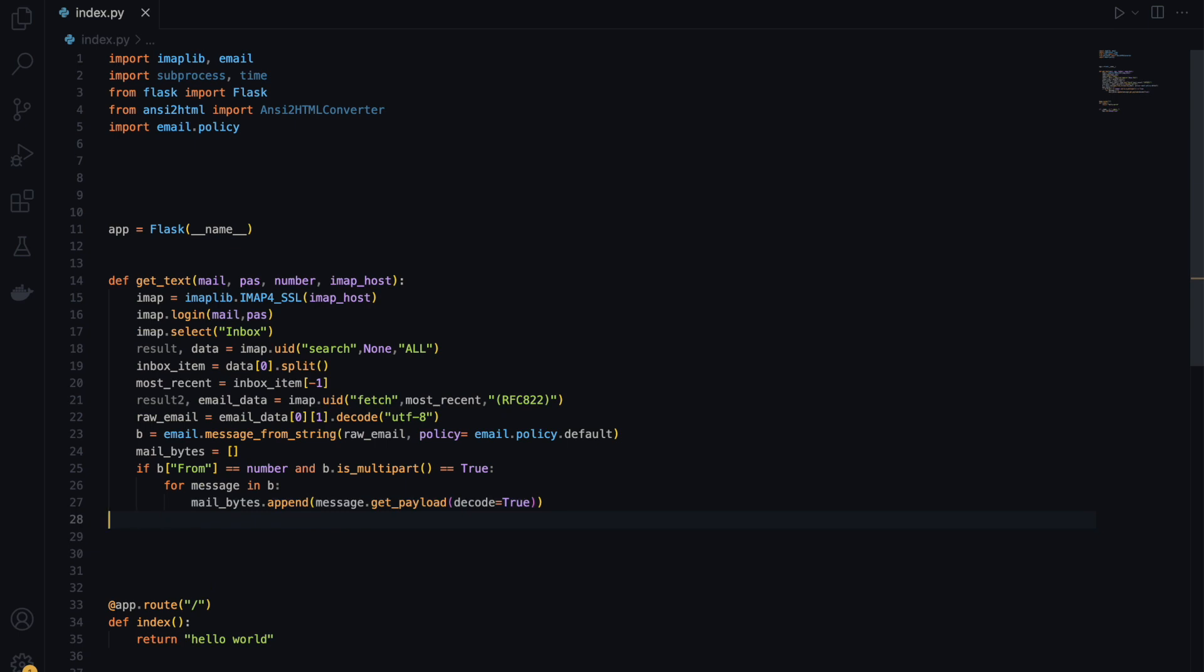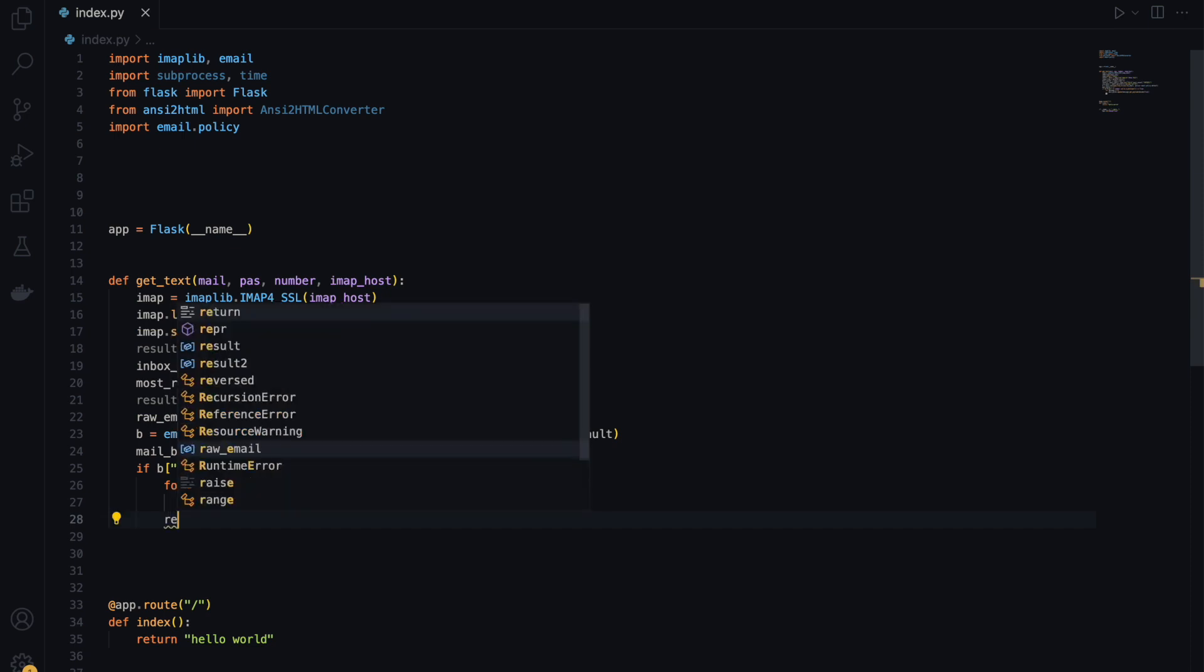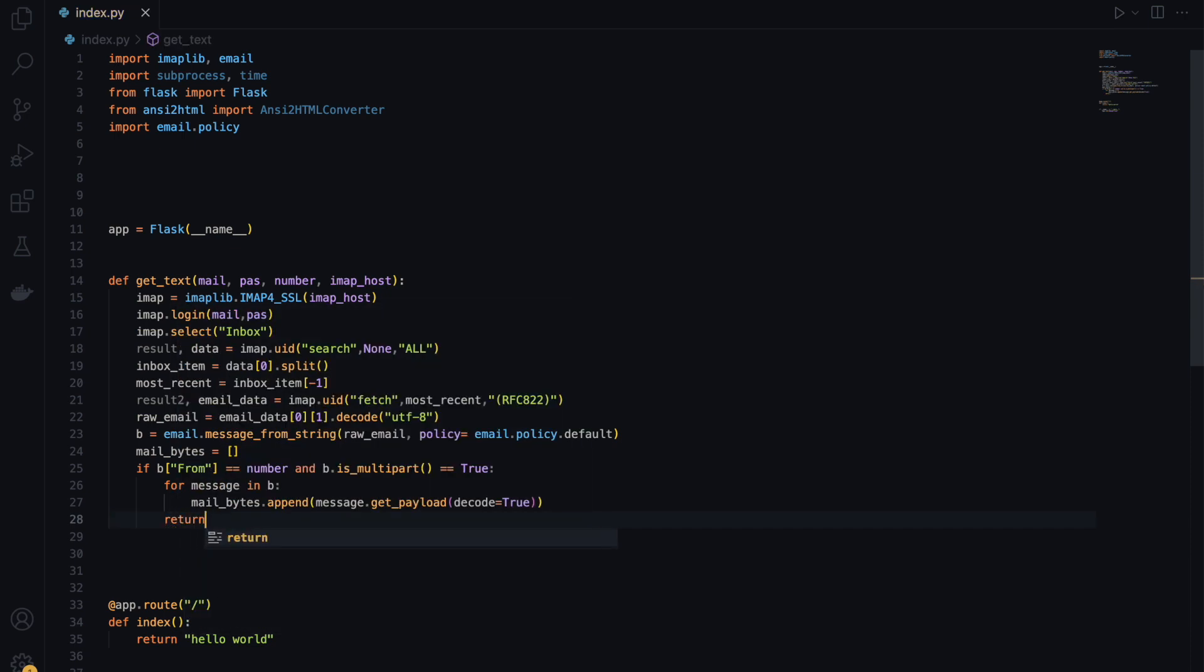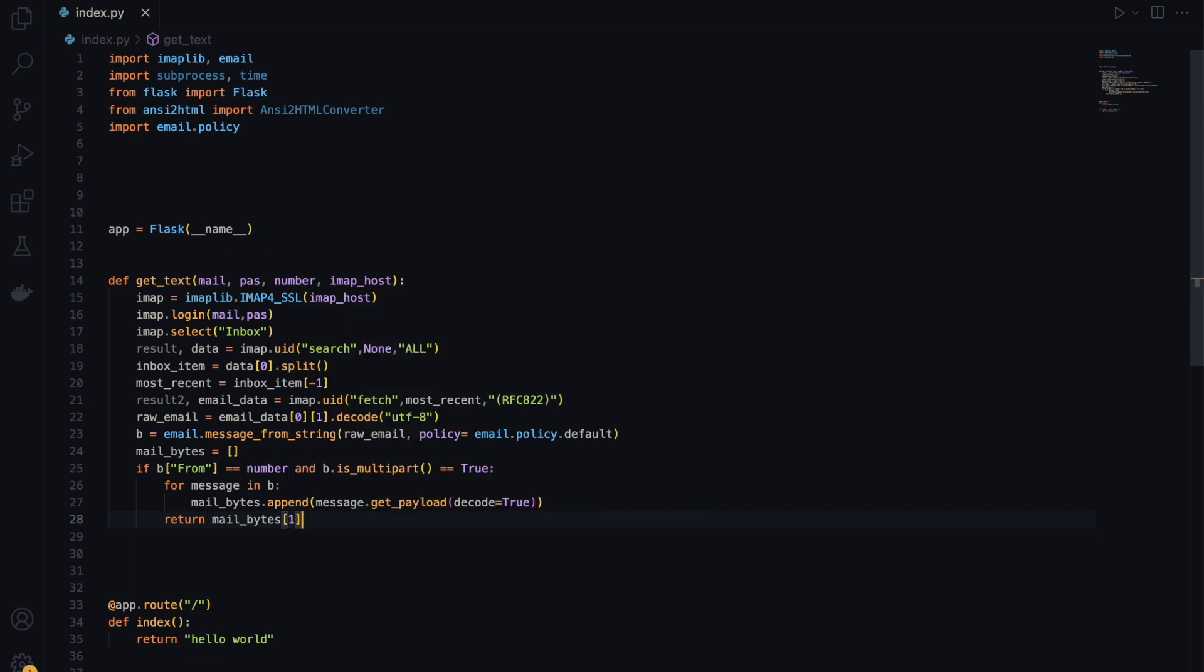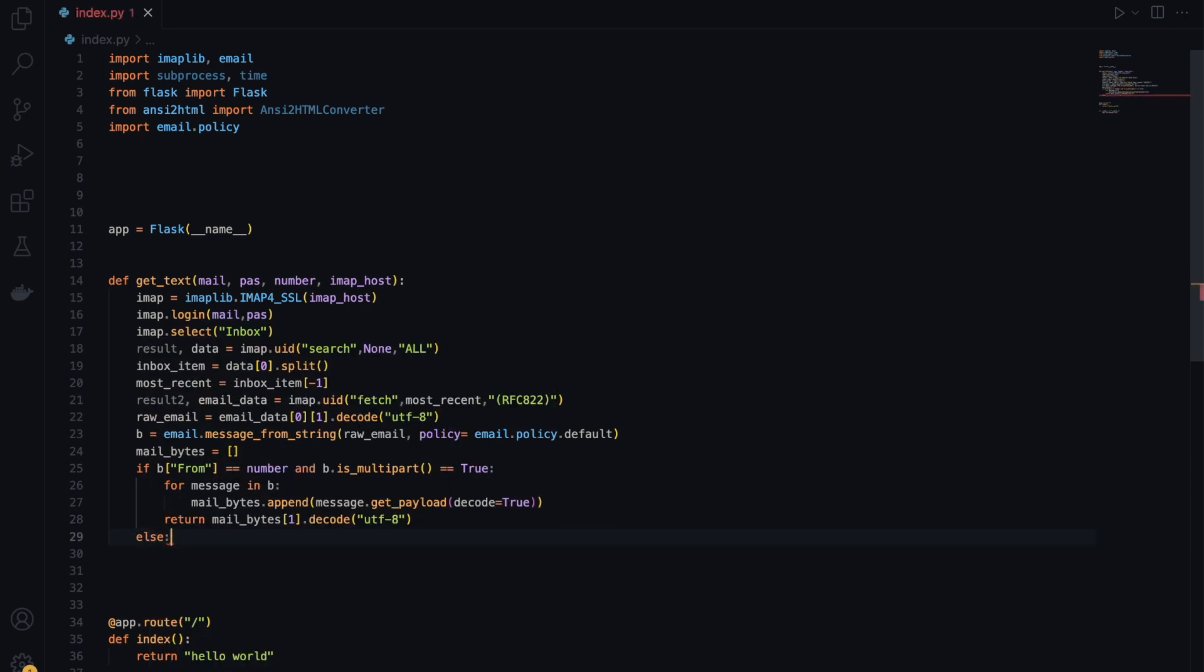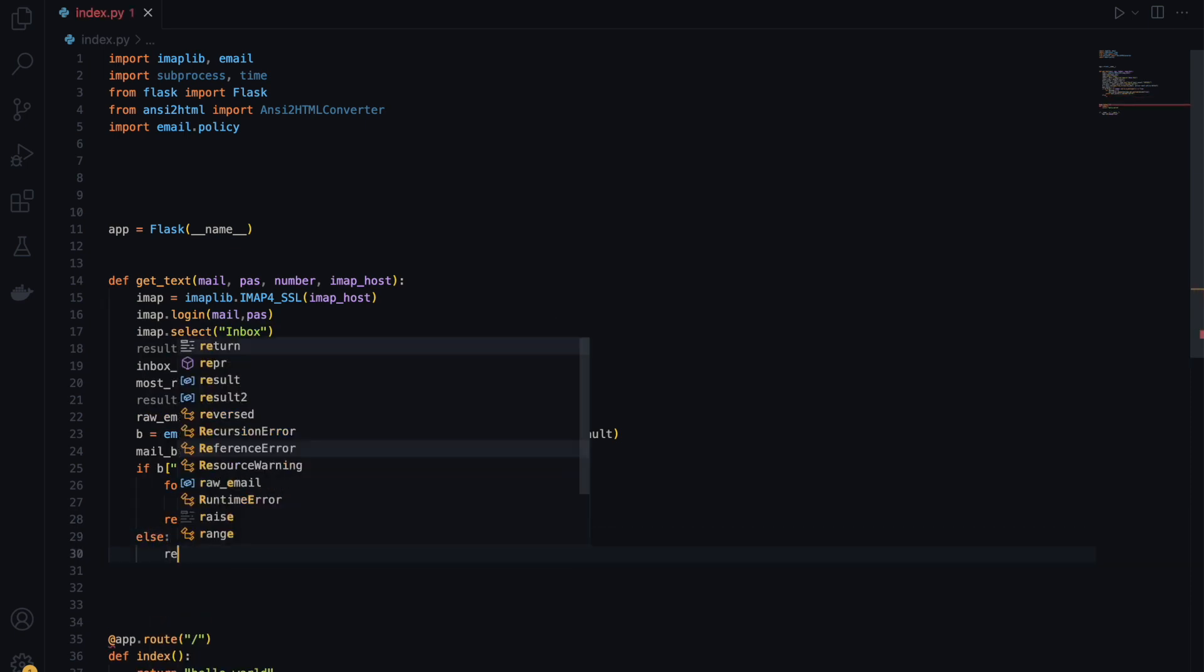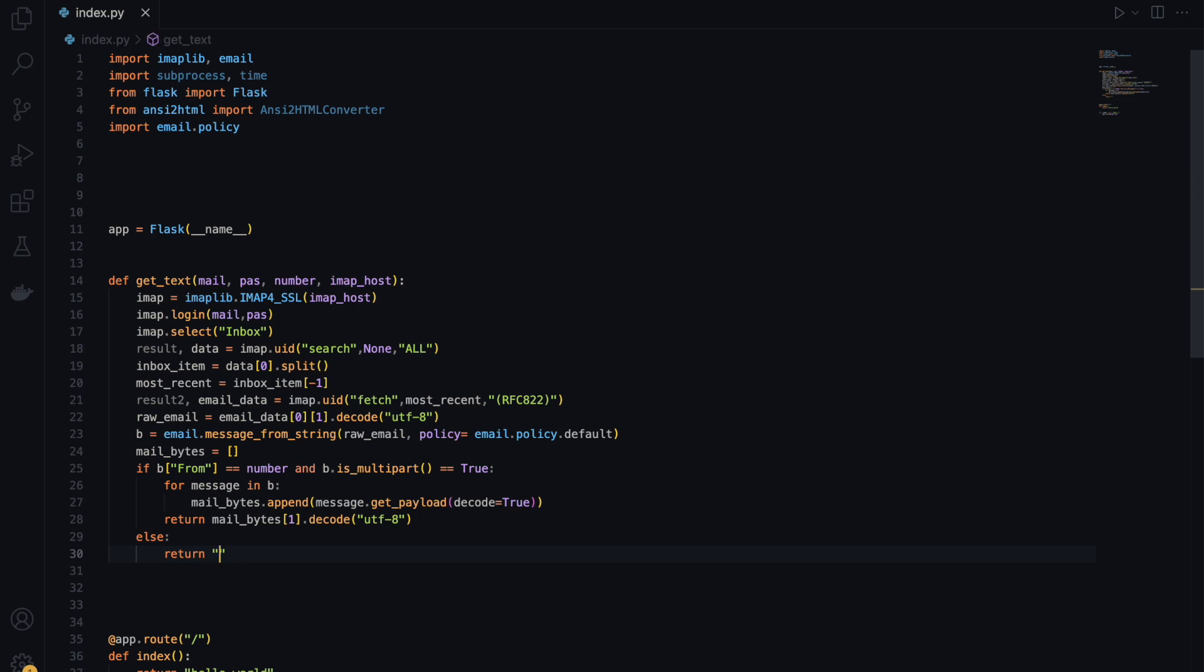And then lastly, we'll return the decoded message here from the list. So mail_bytes one and then decode the first item. I could have picked zero, but the zero is like the top part of the email. The first part is like the message and the third part is like the footer of the email. Decode into UTF-8, else return saying that no message received. So we have our function here.